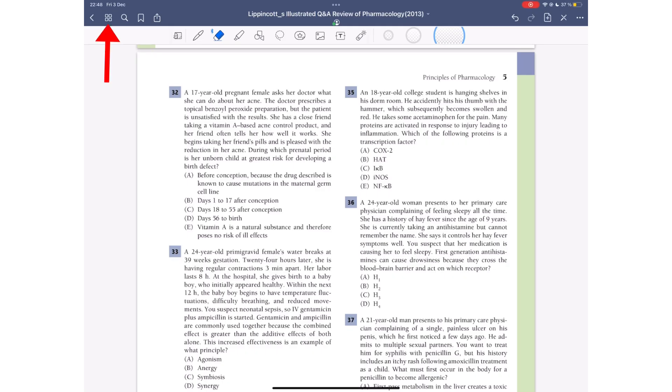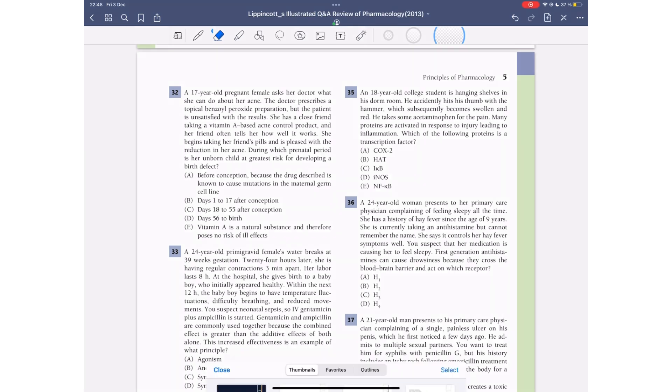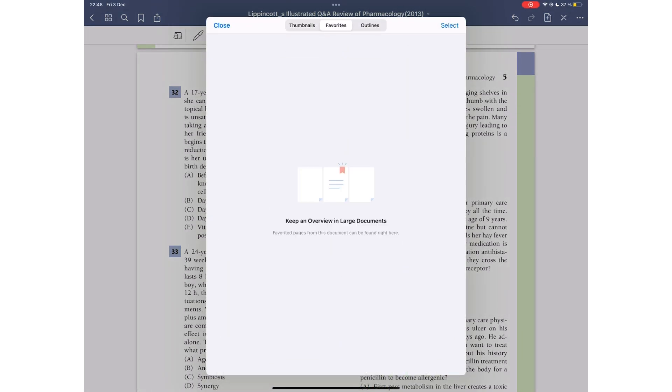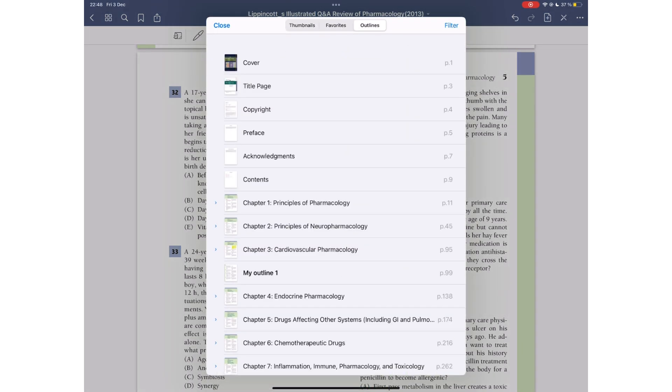When using GoodNotes, to access the pages in your PDF, you have to open a pop-up window. This contains your page thumbnails, bookmarks and outlines.